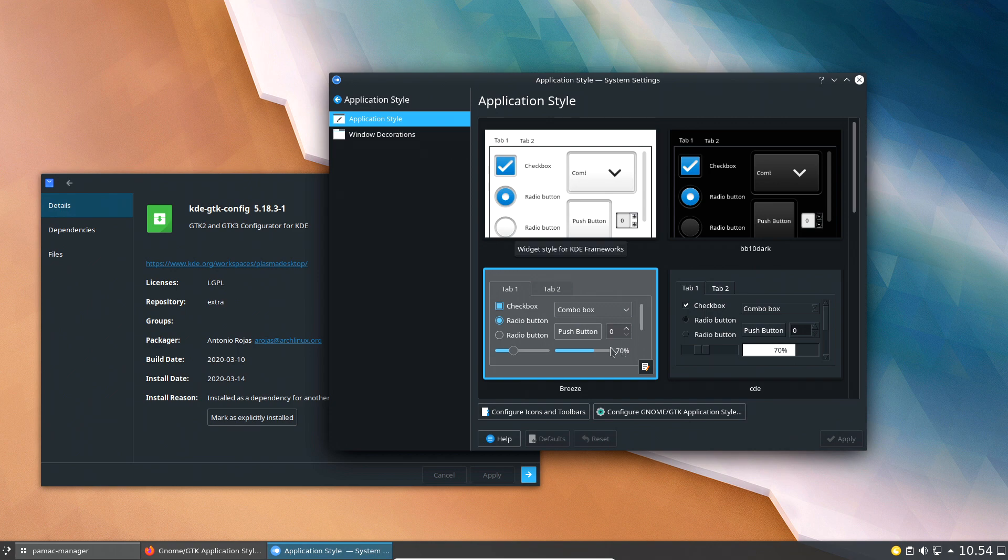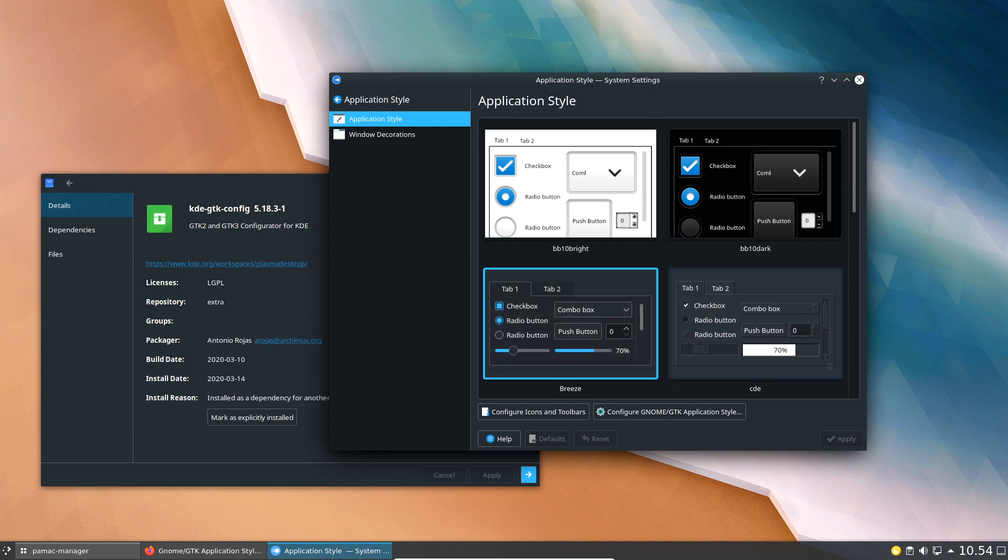So yeah, here you have it. This is how you configure your GTK application in Plasma 5.18. I'll see you all later, bye bye.